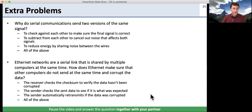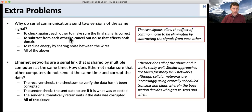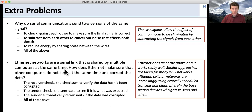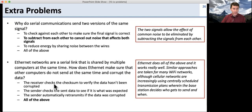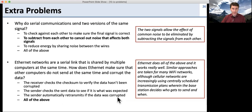Two extra problems. Why do serial communications send two versions of the same signal? The answer is so they can subtract them out. If you send a negative and a positive version of your signal, both see the same noise; subtracting cancels the noise but gives you a stronger signal. The second question: how does Ethernet make sure other computers don't send at the same time? It's a combination: the receiver checks the checksum to verify data hasn't been corrupted; the sender checks the transmitted data as it's sending to detect corruption; and the sender automatically retransmits if the data was corrupted. This allows the receiver to discard data with bad checksums, knowing it will receive the data again.